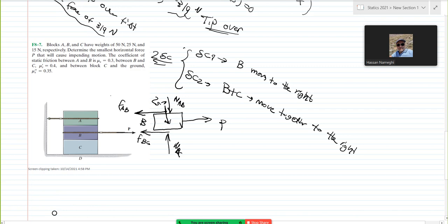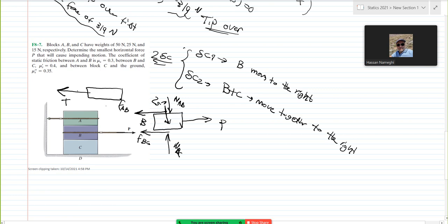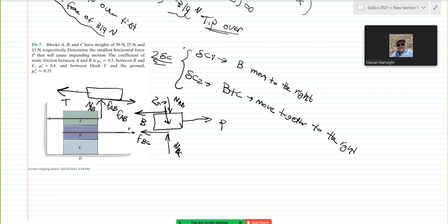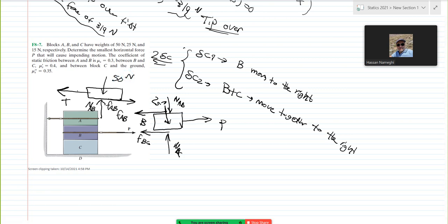For block A — still in scenario 1 — I have one cable connected to it, so there's going to be a tension there. There's going to be a reaction of NAB and FAB. FAB is going to the left here, and on the other side FAB goes to the right. I have NAB acting on it, and the weight of 50 Newton — that's the weight of this block.